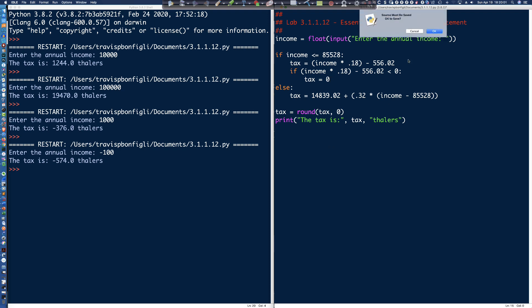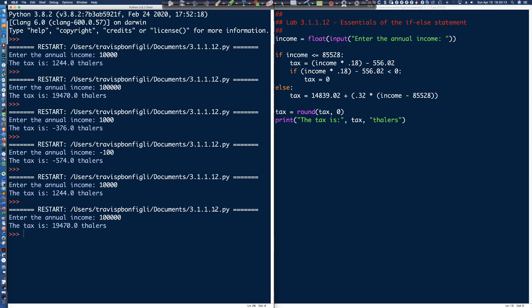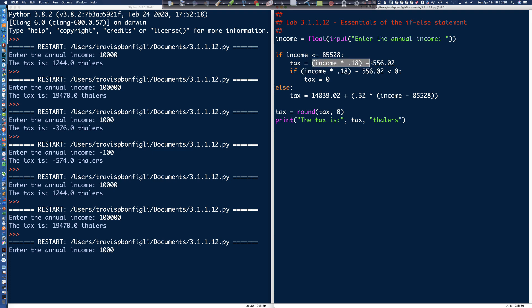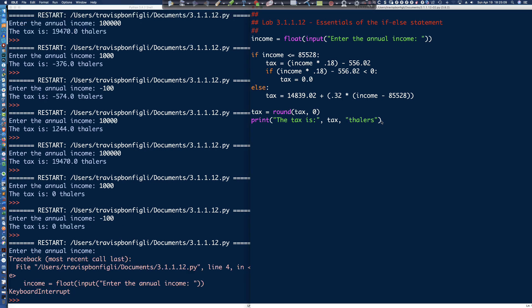Let's run this through again to make sure we didn't break anything. Annual income 10,000 - that's still correct. Let's run it again with 100,000 - still correct. Now the true test with 1,000. We should not see negative 376 because it should get caught by our nested if checking if the result is less than 0. There it is - tax rounded to 0 thalers. Let's run it one more time with negative 100. We know it would be negative 574, but we've caught it now with the nested if.